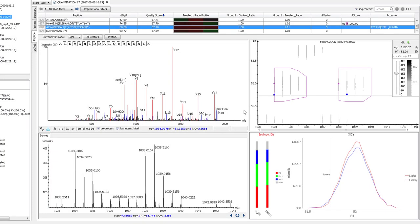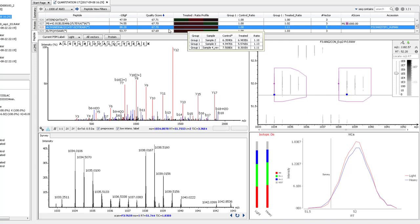Here in the peptide tab, you can see all of the important details of a peptide's quantification in one page. The top table gives a quality score, heat map, and ratio of the peptide.